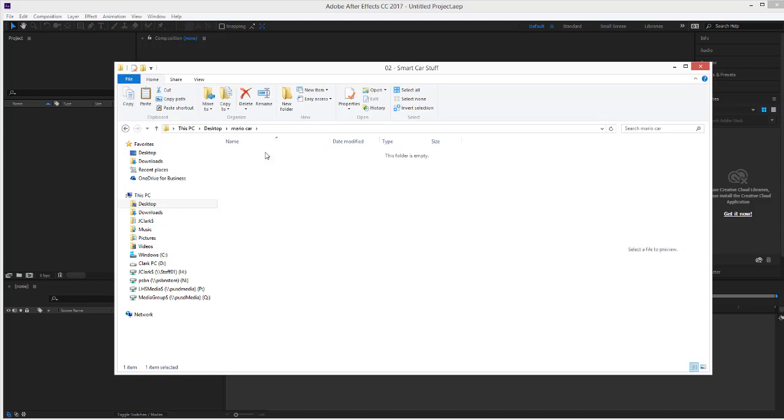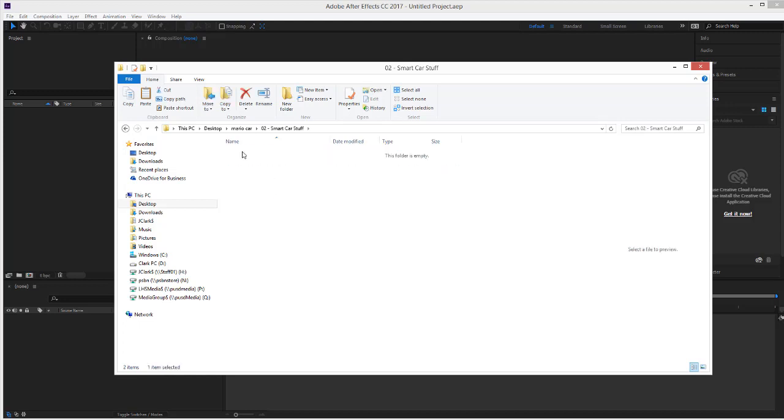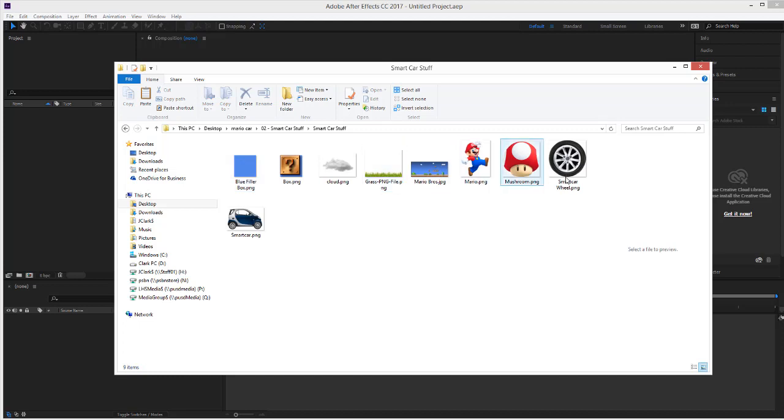Within Mario Car, you have the rubric, and you have all the files you need for this program. Does that make sense?